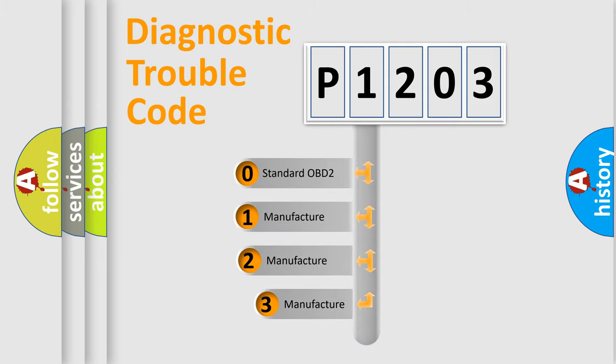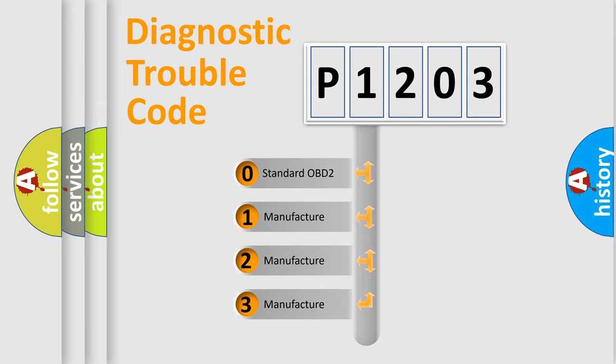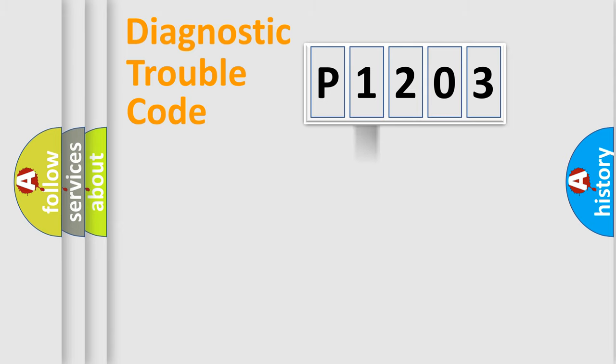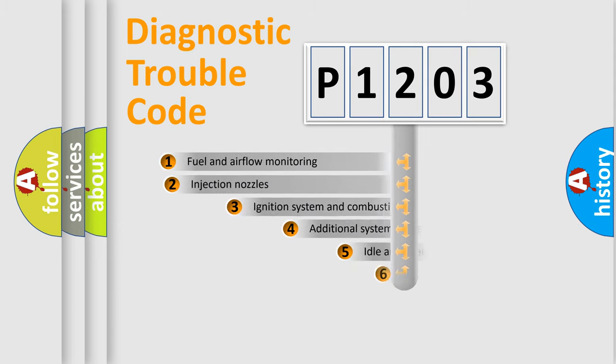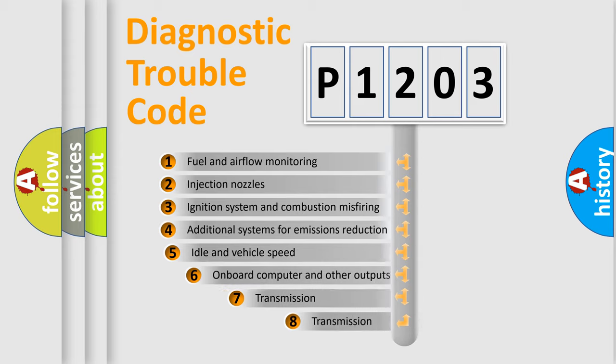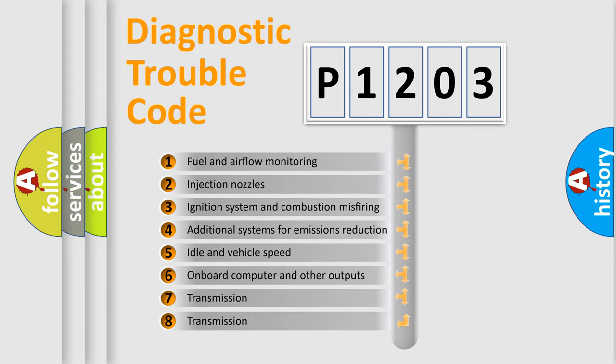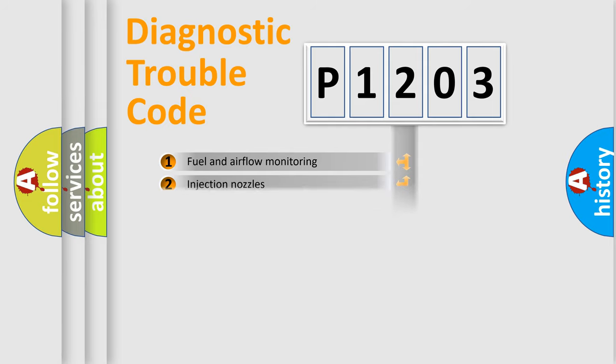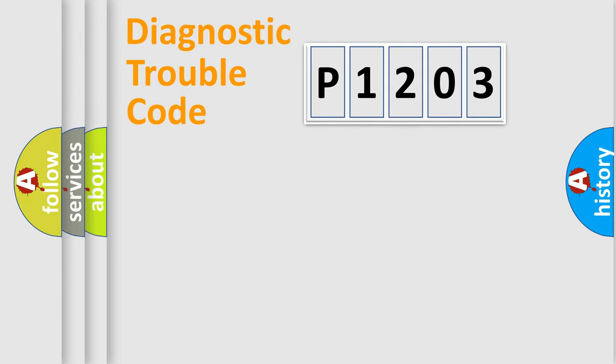If the second character is expressed as zero, it is a standardized error. In the case of numbers one, two, three, it is a more prestigious expression of the car specific error. The third character specifies a subset of errors. The distribution shown is valid only for the standardized DTC code.